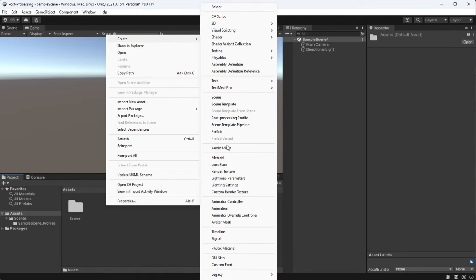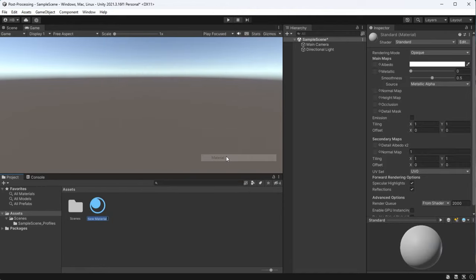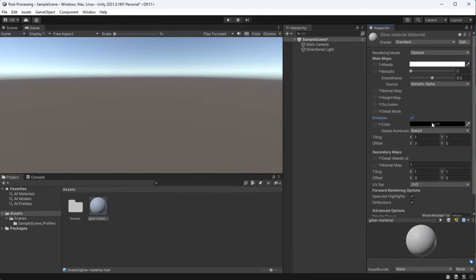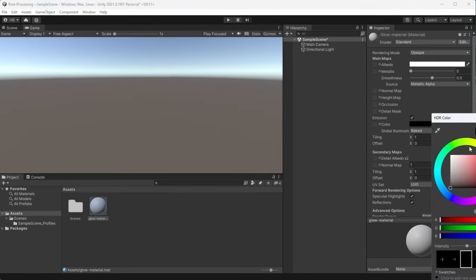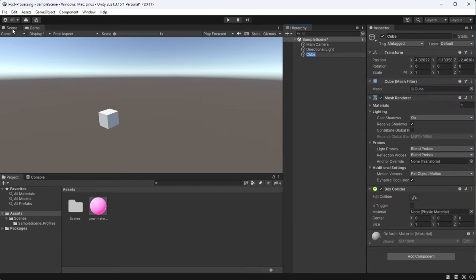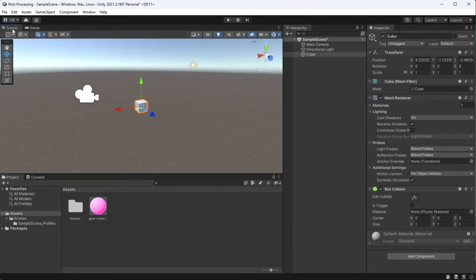Luckily, we can create a material that has an emission component, which will allow your object to emit light. I've created this new material and I'm going to keep all the standard settings, but I'm going to go down to the emission checkbox and check it. And then from here, you can choose which color you want your object to glow. Of course, we need an object to place this material on, so I'm going to create a new cube and assign my material to it.